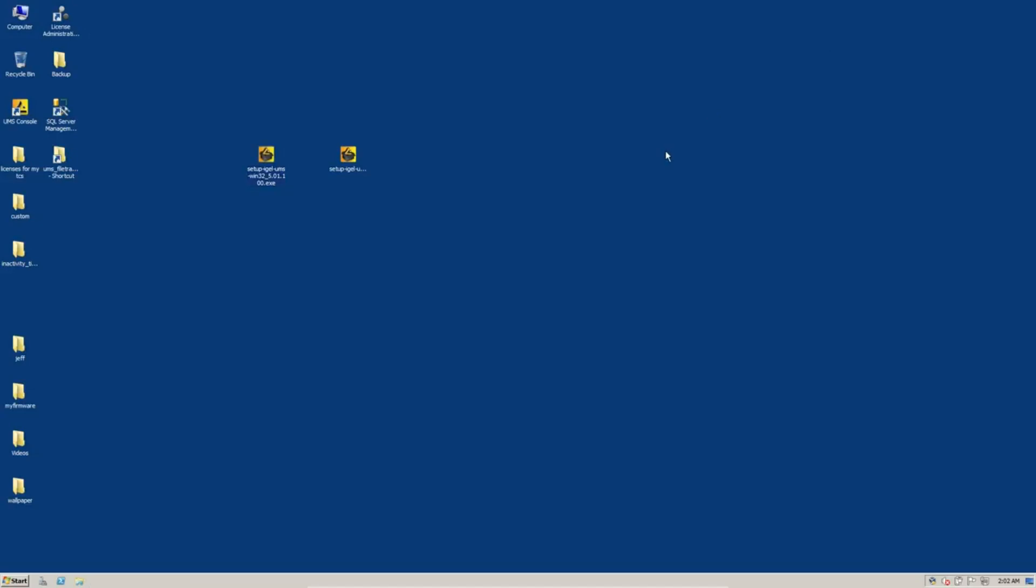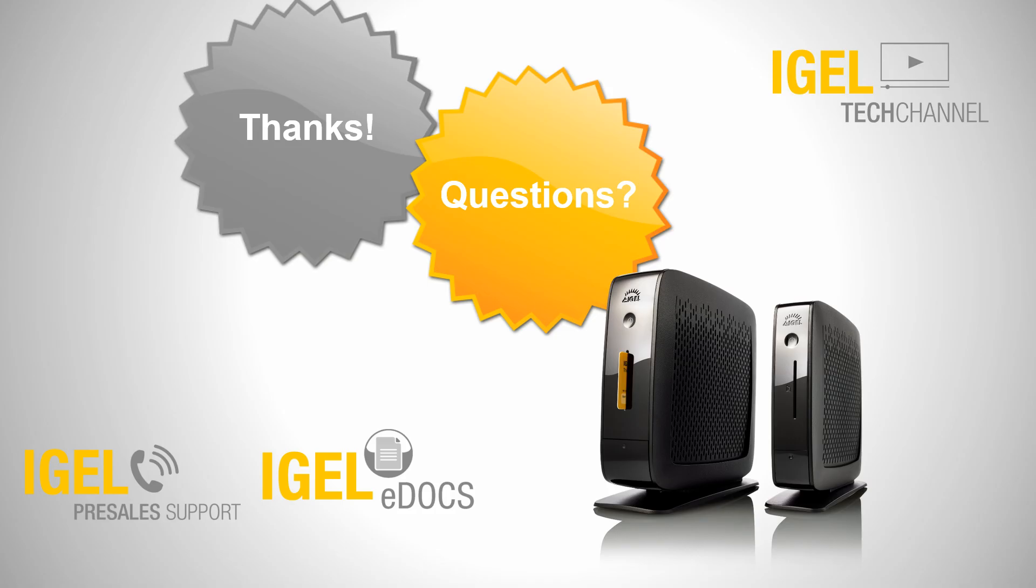I hope it was helpful for you. And again, my name is Jeff Feige and I'm with IGEL Technology and I hope you have a great day. Thank you.